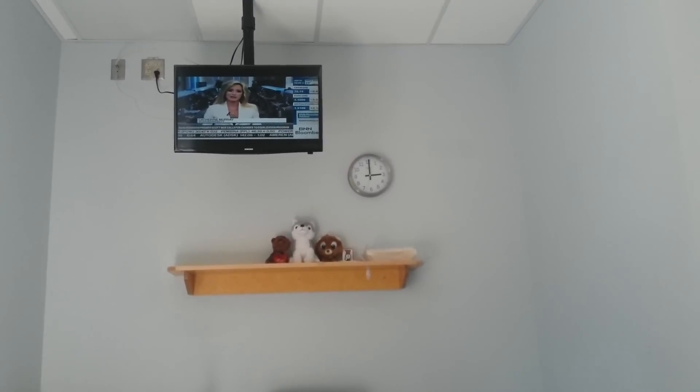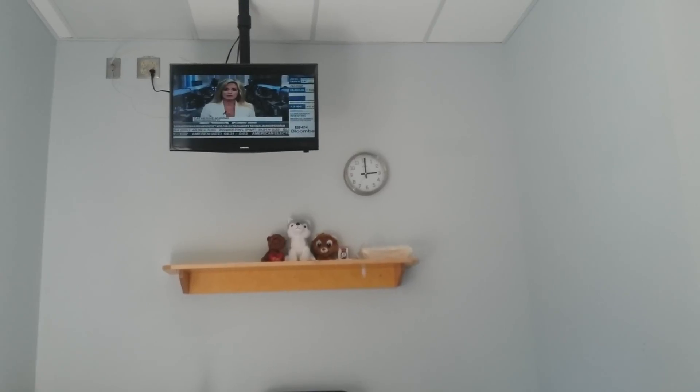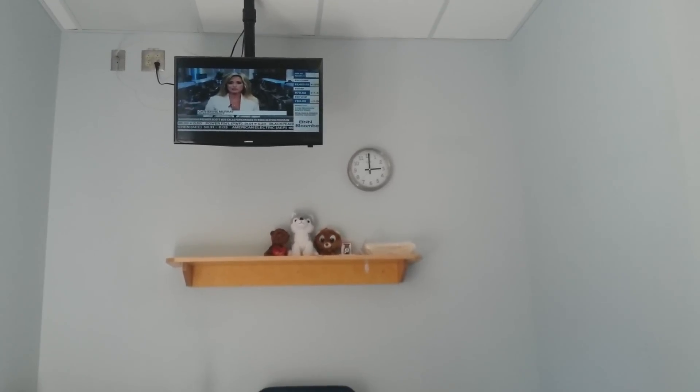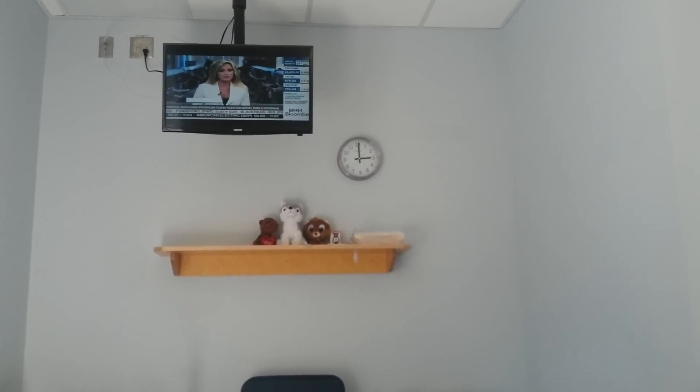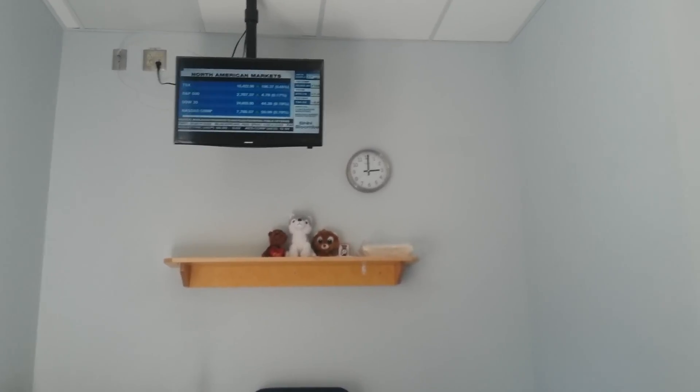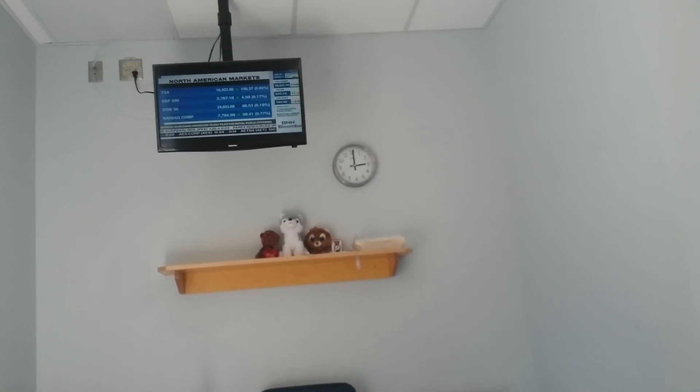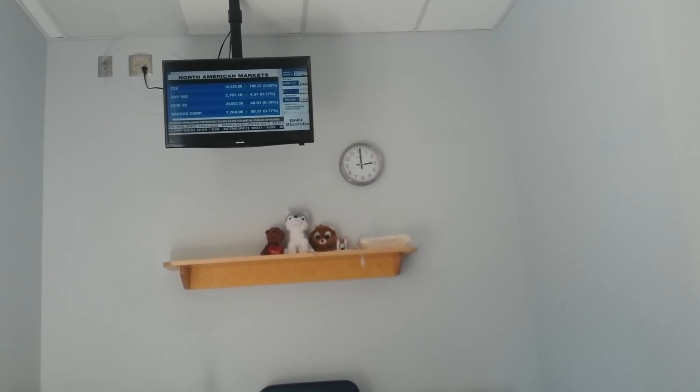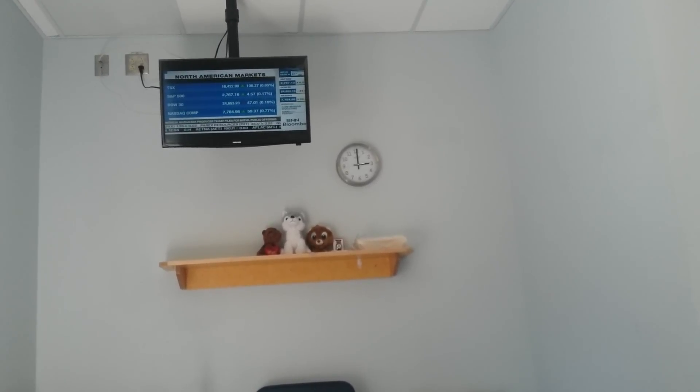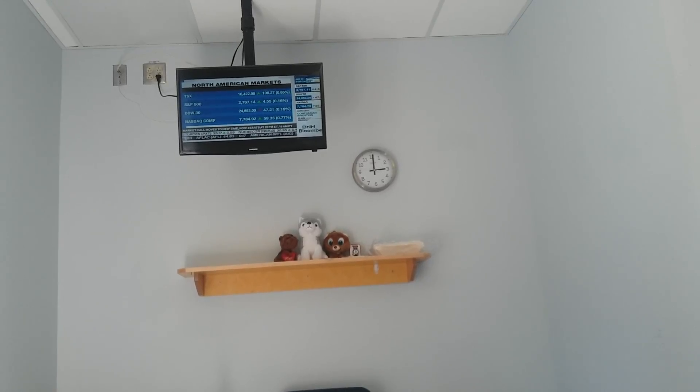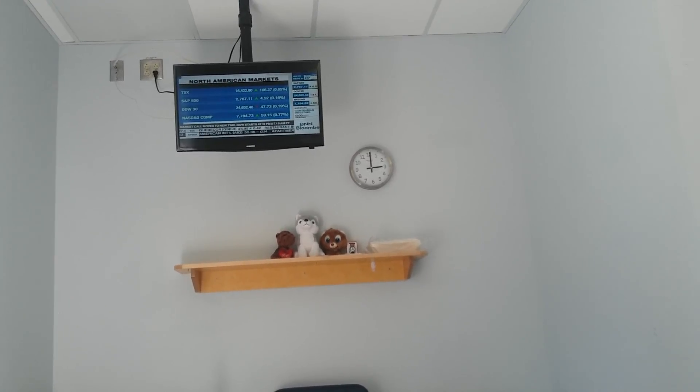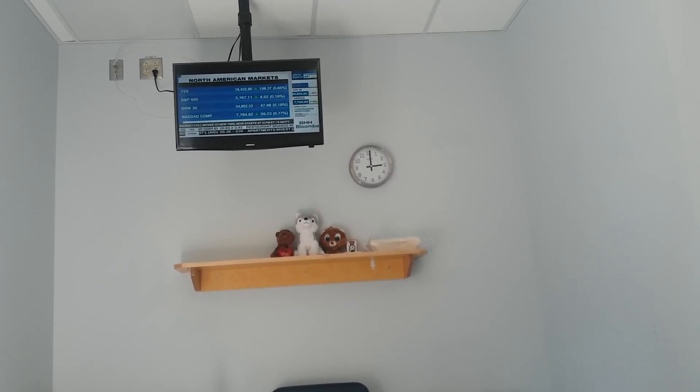Good afternoon, I'm Catherine Murray. Welcome to The Close. Let's take another look at the markets right now. The TSX is up 1.3% year-to-date, gaining momentum with 106 points today. U.S. markets are trading mostly higher. The S&P is up 0.16%, and the Nasdaq gained some steam as well.